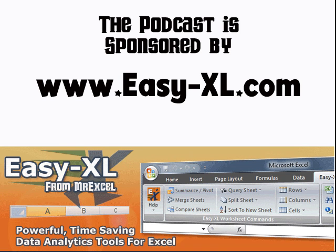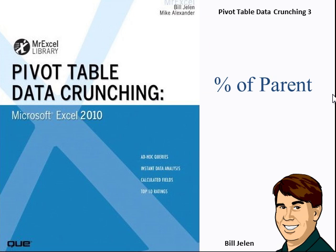The MrExcel Podcast is sponsored by Easy-XL. Pivot Table Data Crunching Chapter 3, Percentage Apparent.